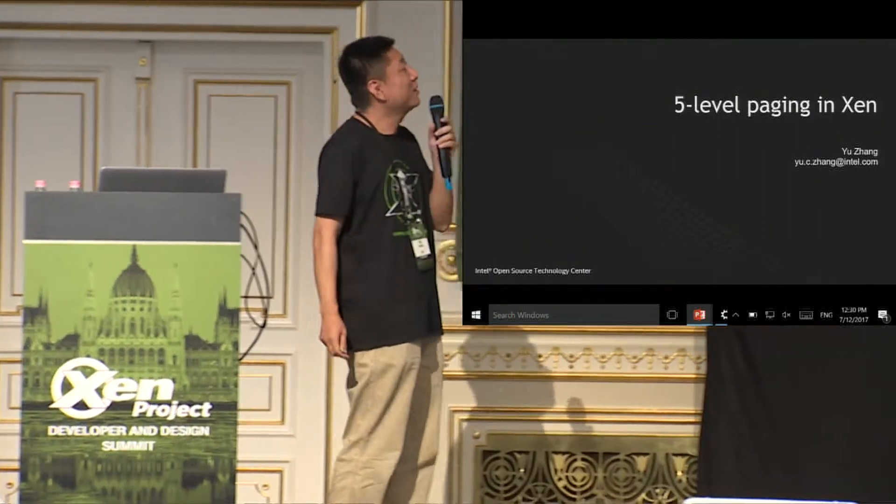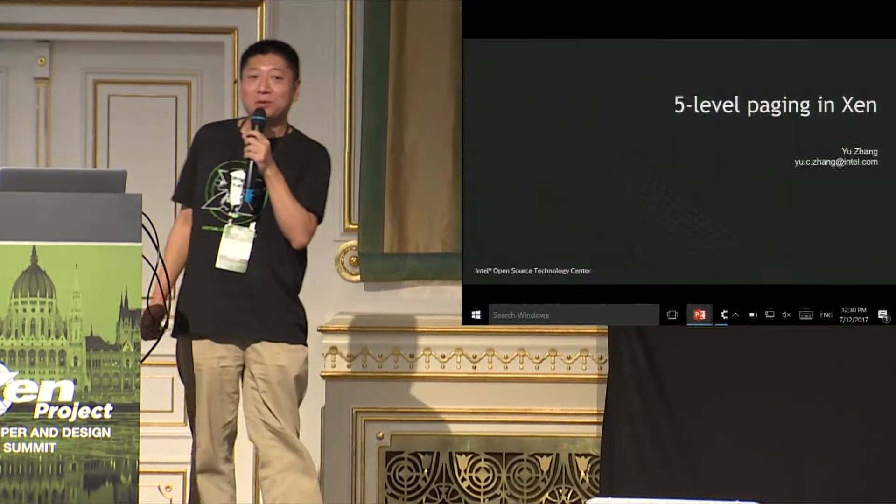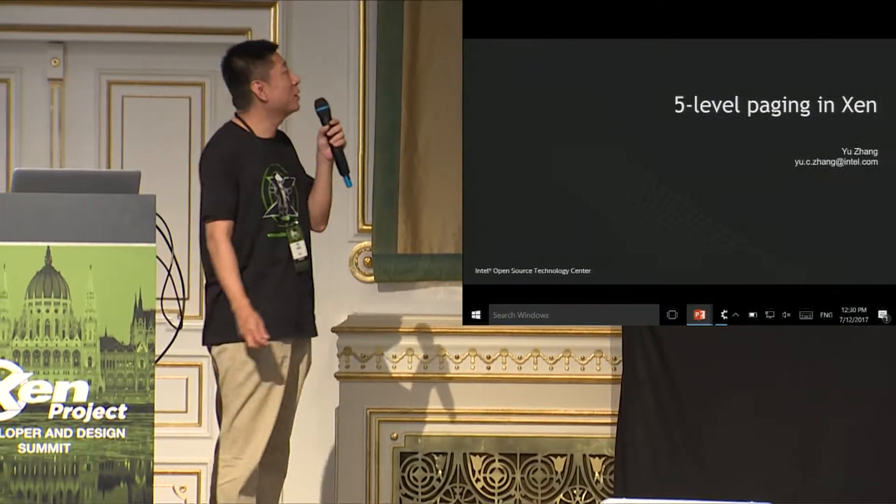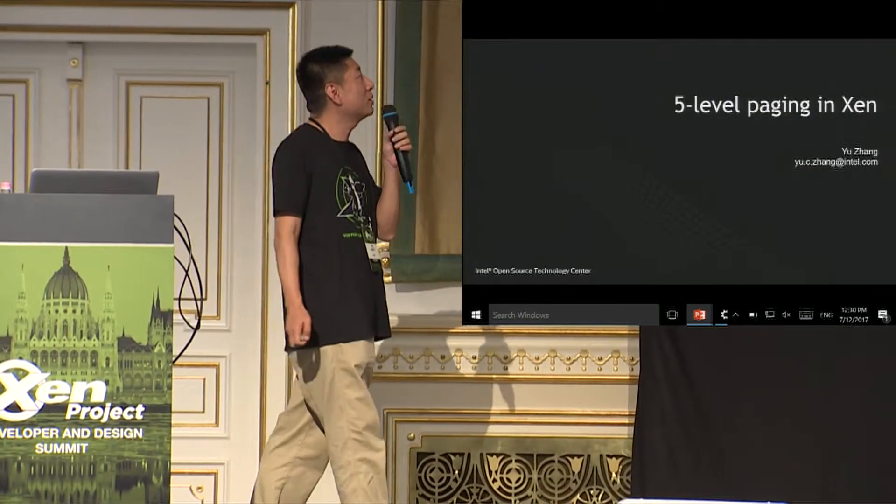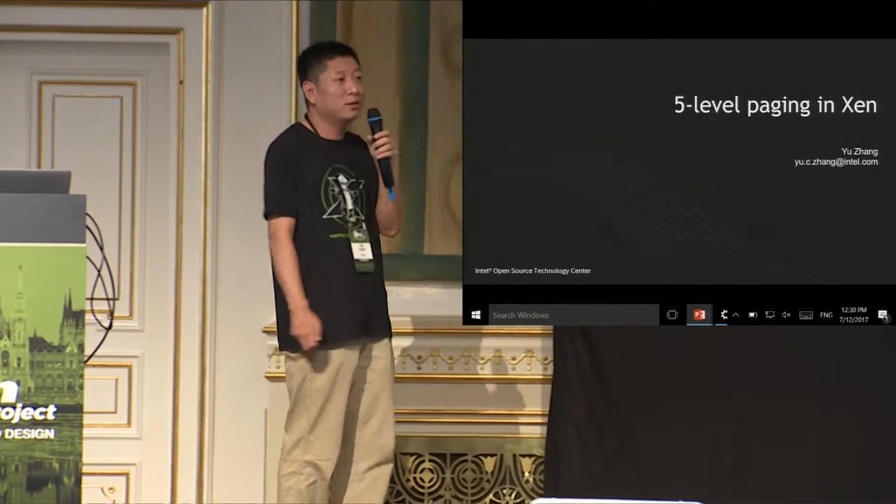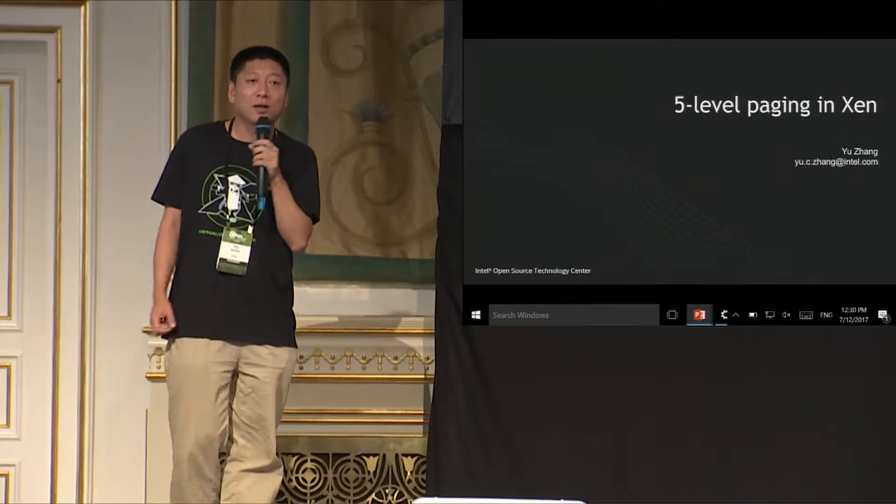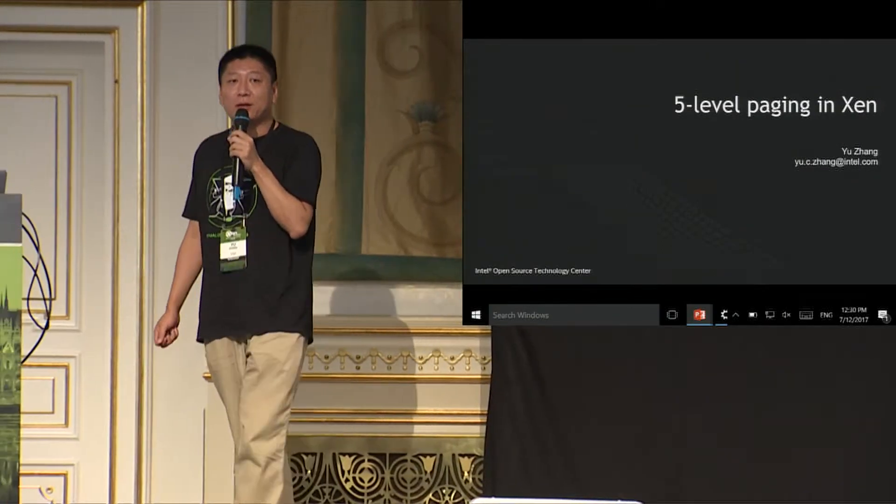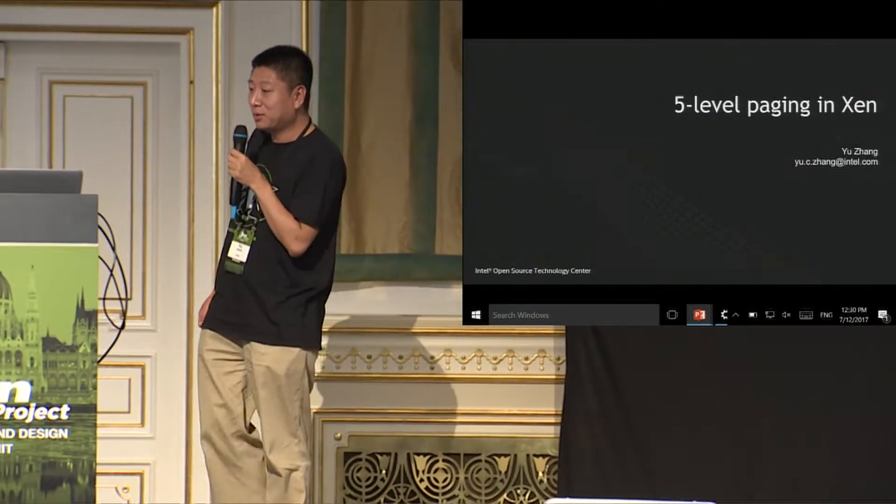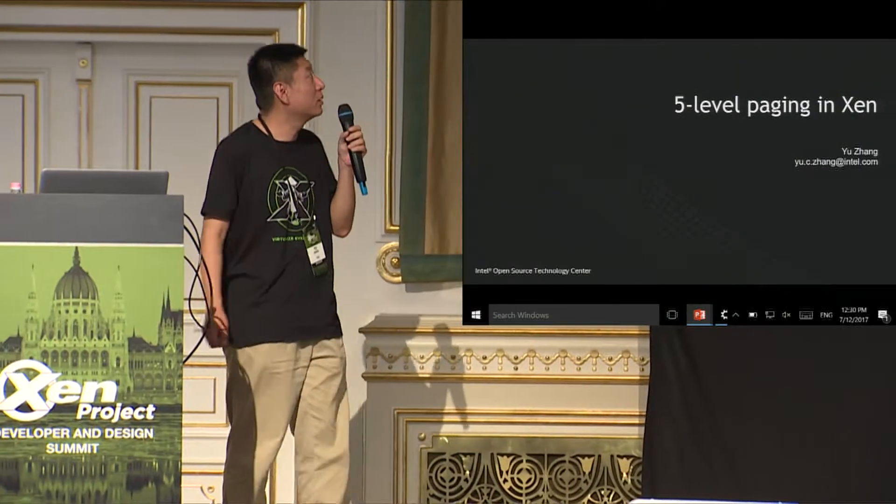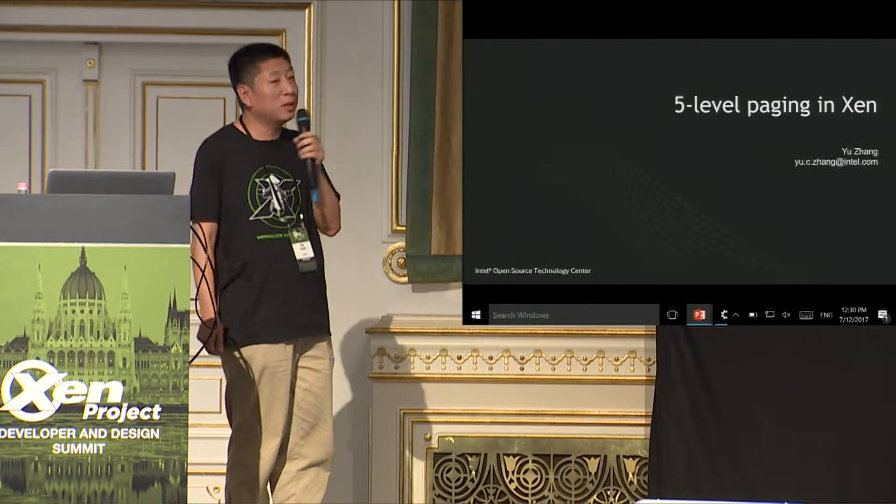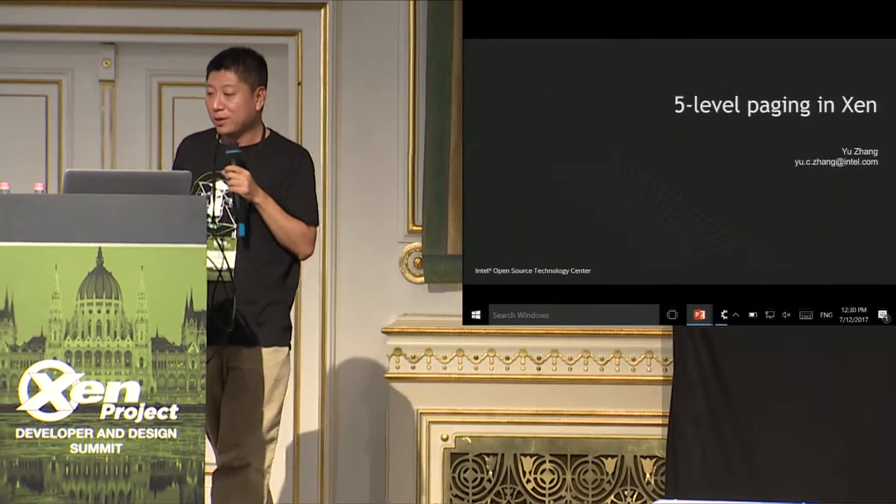Okay, let's start. I'm Yuzhang from Intel Open Source Technology Center, and here I'd like to say something about the five-level paging in Xen.